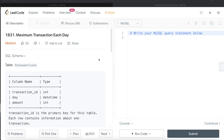Hey guys, welcome back to the channel. This channel, Everyday Data Science, is all about trying to learn the different concepts involved in data science by practicing a lot of questions. In this video, I am going to solve this question on LeetCode regarding maximum transaction each day and try to walk you through how we can develop solutions to such problems.